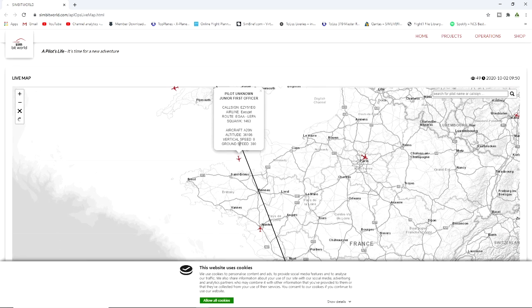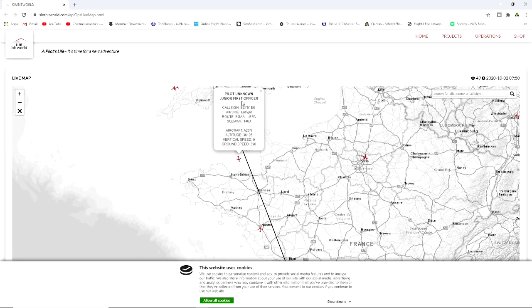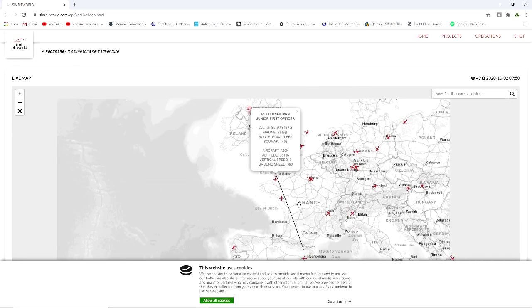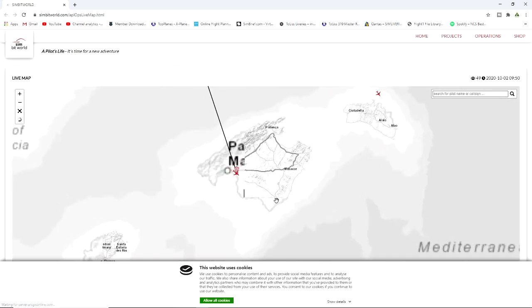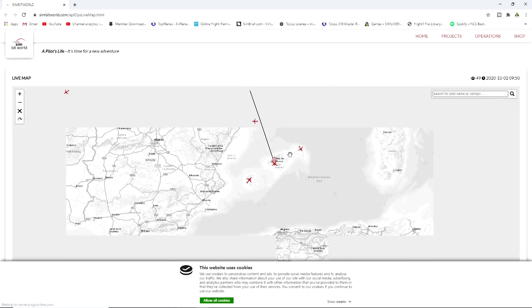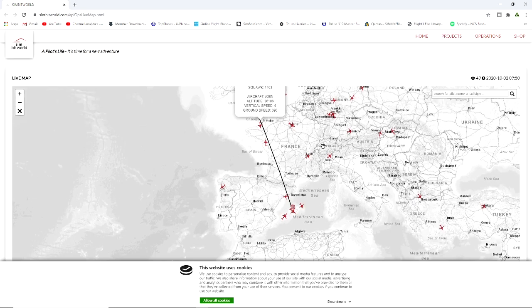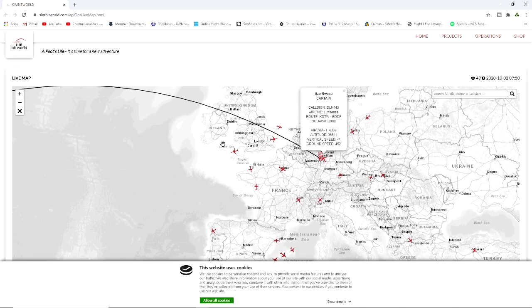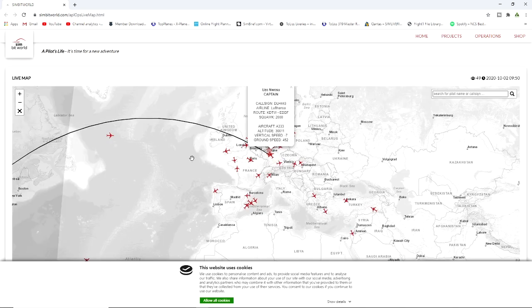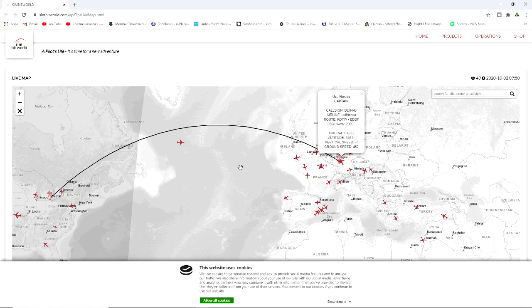So if I was flying, you guys would be able to come find me. But basically we can click on anybody. He is going from EGAA to LEPA, nice little flight down there to Majorca, lovely. So yeah, we can track all our friends, we can see what's in the air, we can see what's going on.